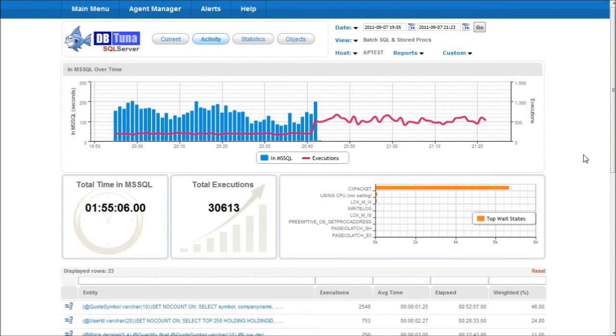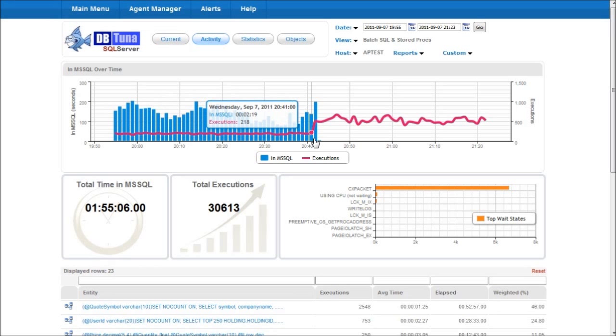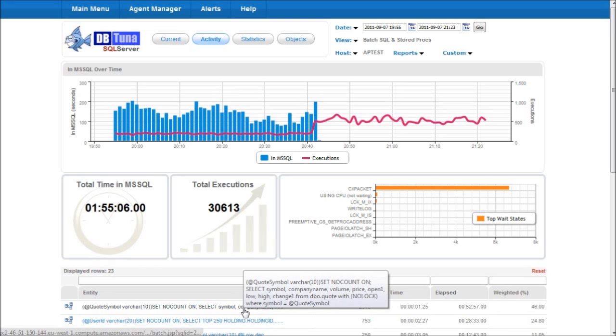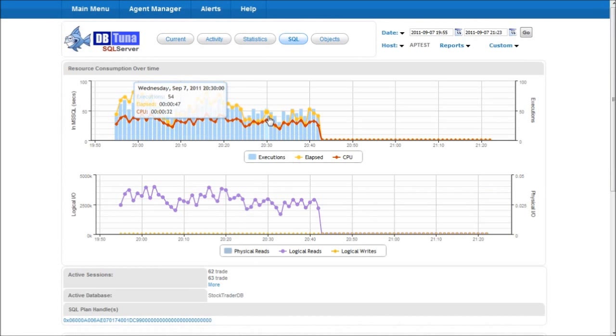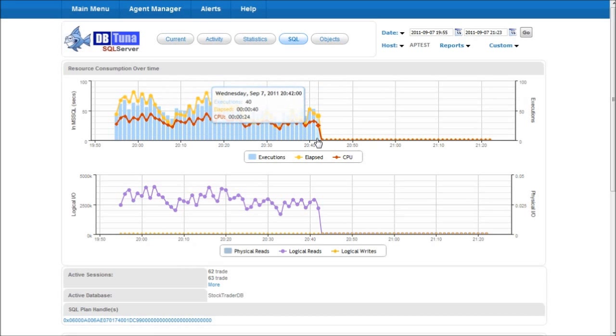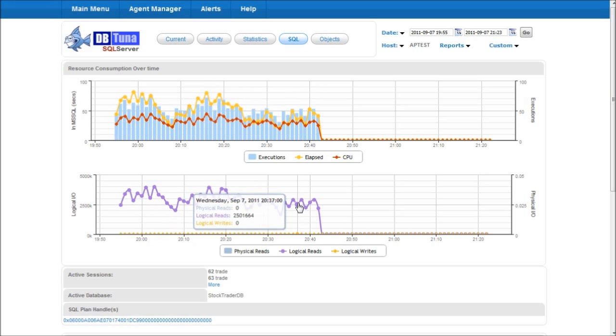So if we now look back at DBTuner after adding the index we can see here at the point where the index is added a marked change in behaviour where the red line which is the number of executions per minute suddenly increases so we're getting better throughput from the database, while at the same time the blue line which is the time spent inside of SQL server executing SQL suddenly drops off from a few minutes down to just a few seconds. If we scroll down to the top statement we can see that that follows a similar behaviour where both elapsed time and CPU time suddenly drop down to virtually nothing as does the number of logical reads.